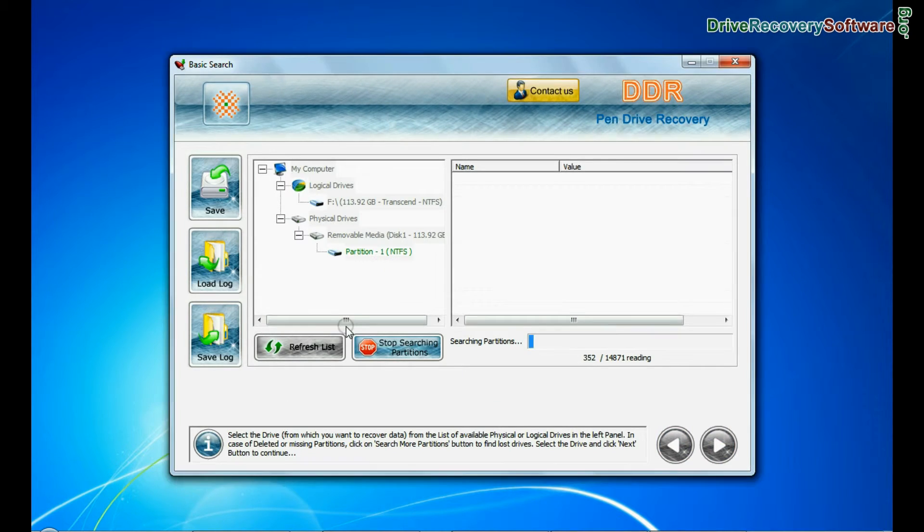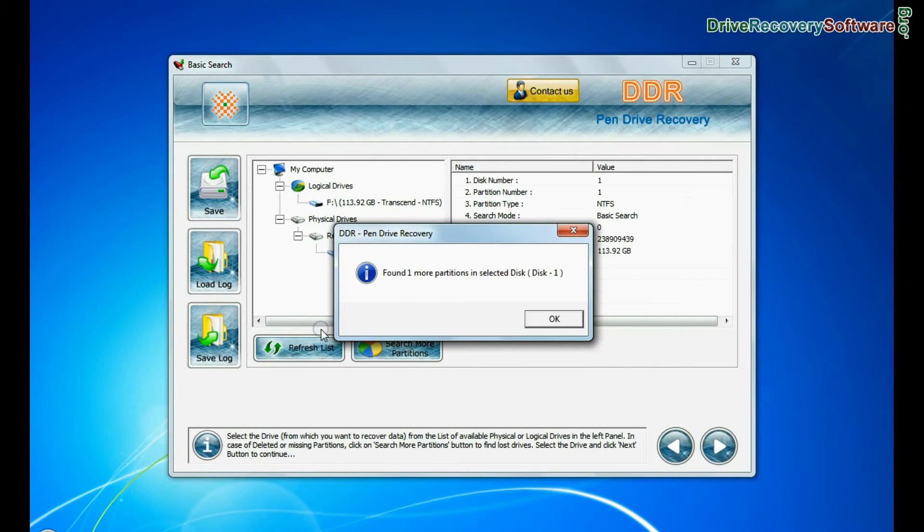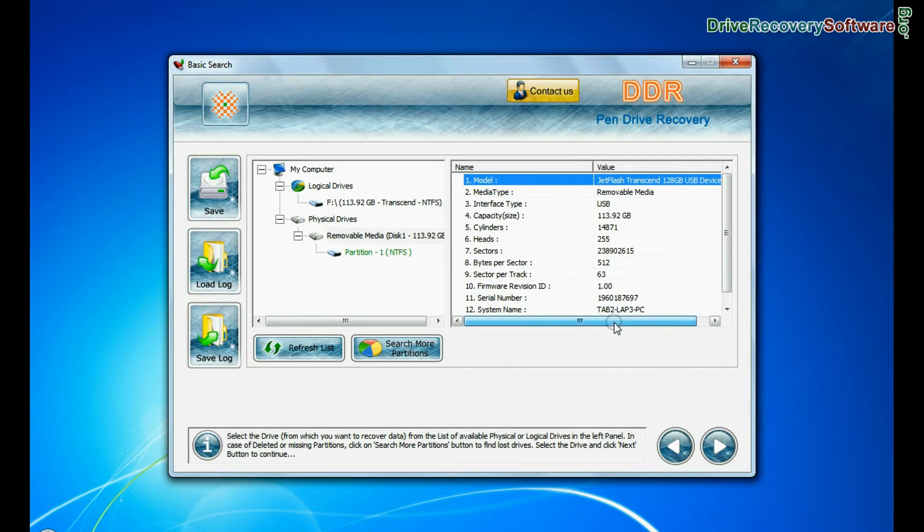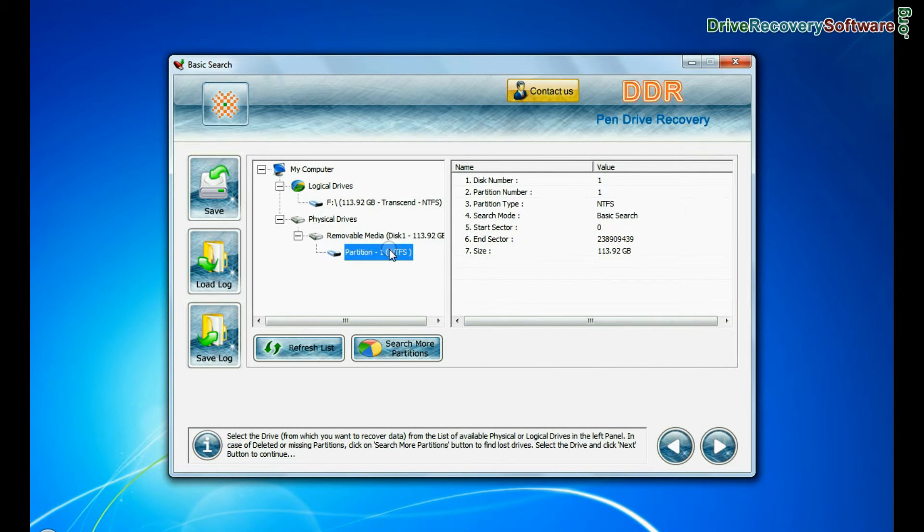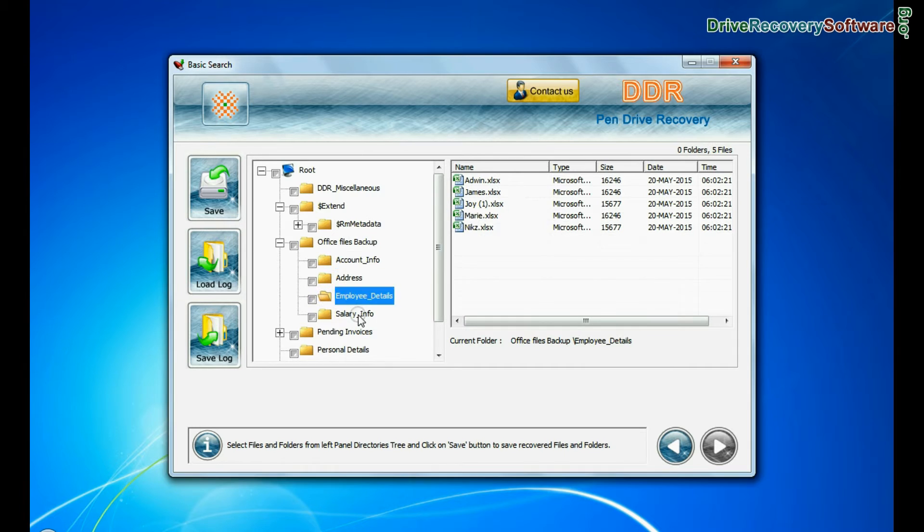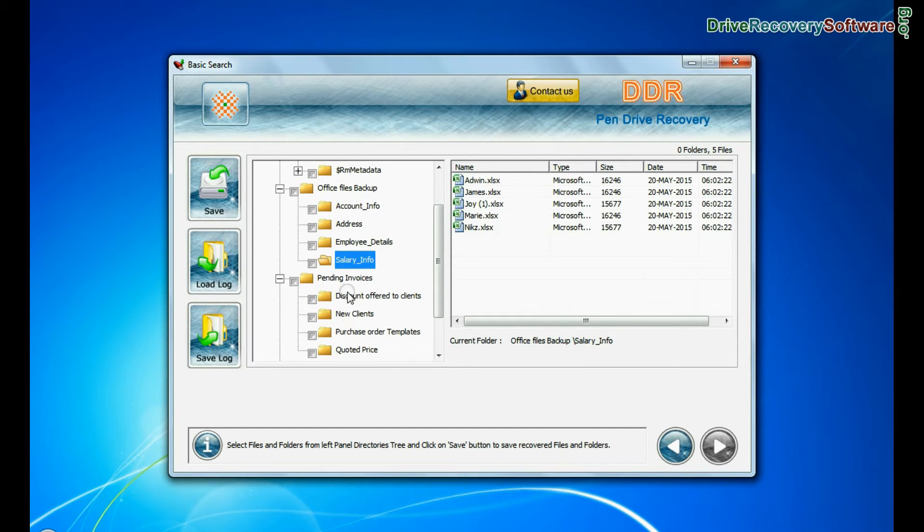Choose any one recovery mode and continue. Select your USB drive from physical or logical drives and continue. Your data files and folders are recovered successfully.